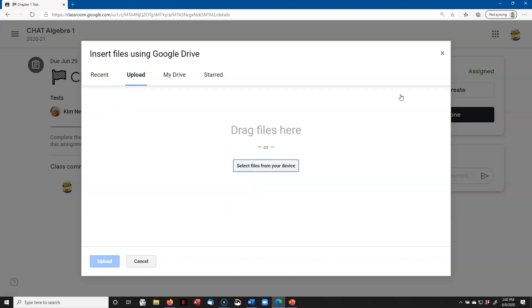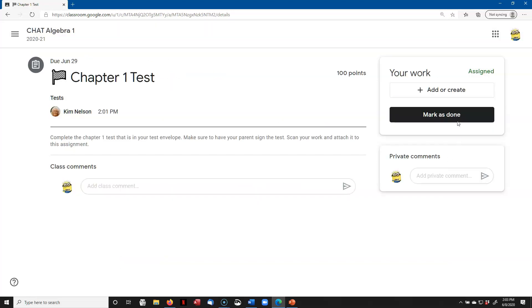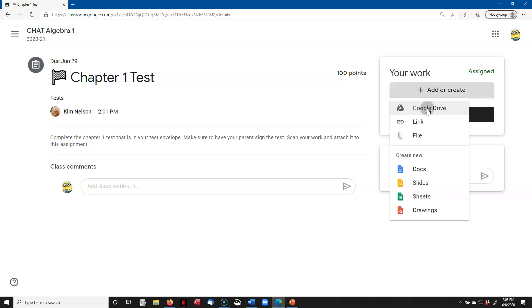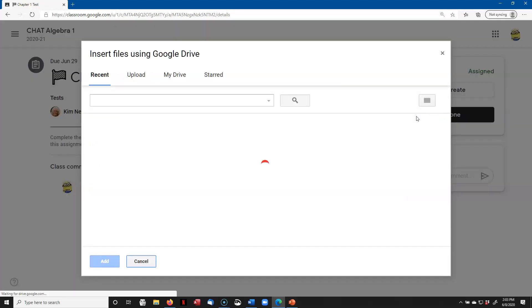You can also drag and drop into this window. Another time where you might want to do that is if you for some reason have trouble getting the file into your Google Drive, you could also, in Genius Scan, you could email it to yourself and then from that email attachment, you could also use this to attach it to your assignment. But for our purposes here, I know it's in Google Drive, so I'm going to click on Google Drive.